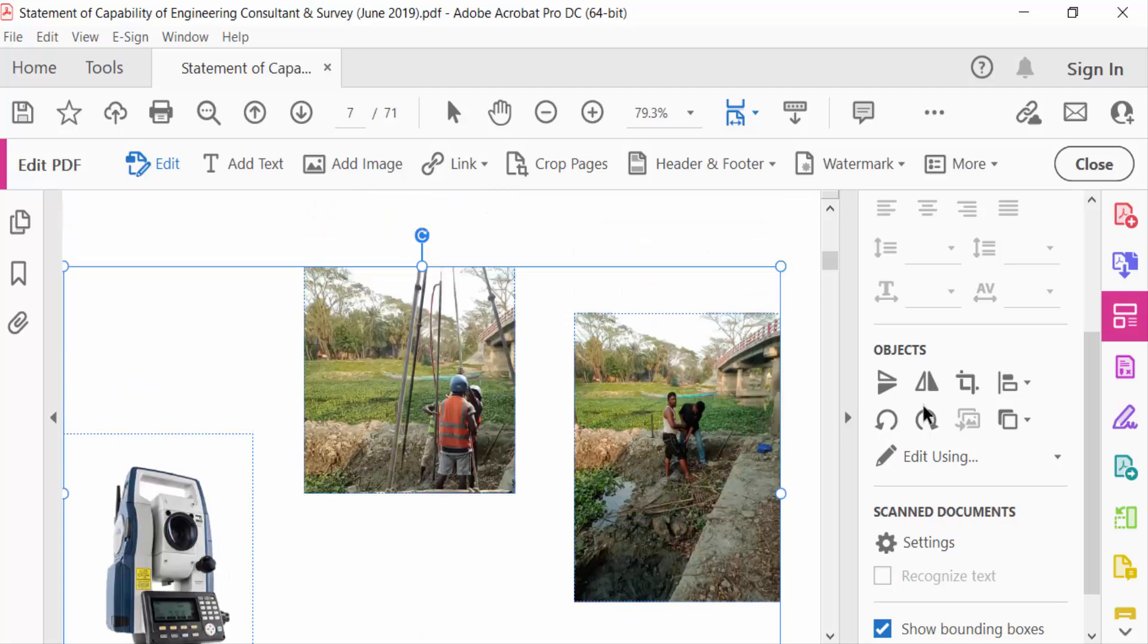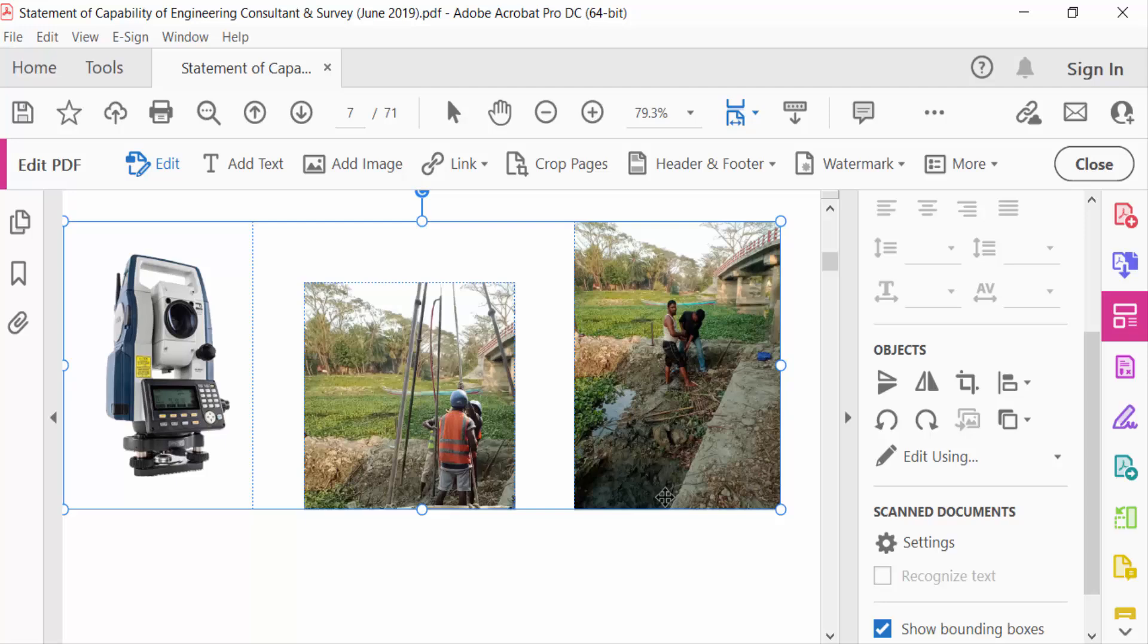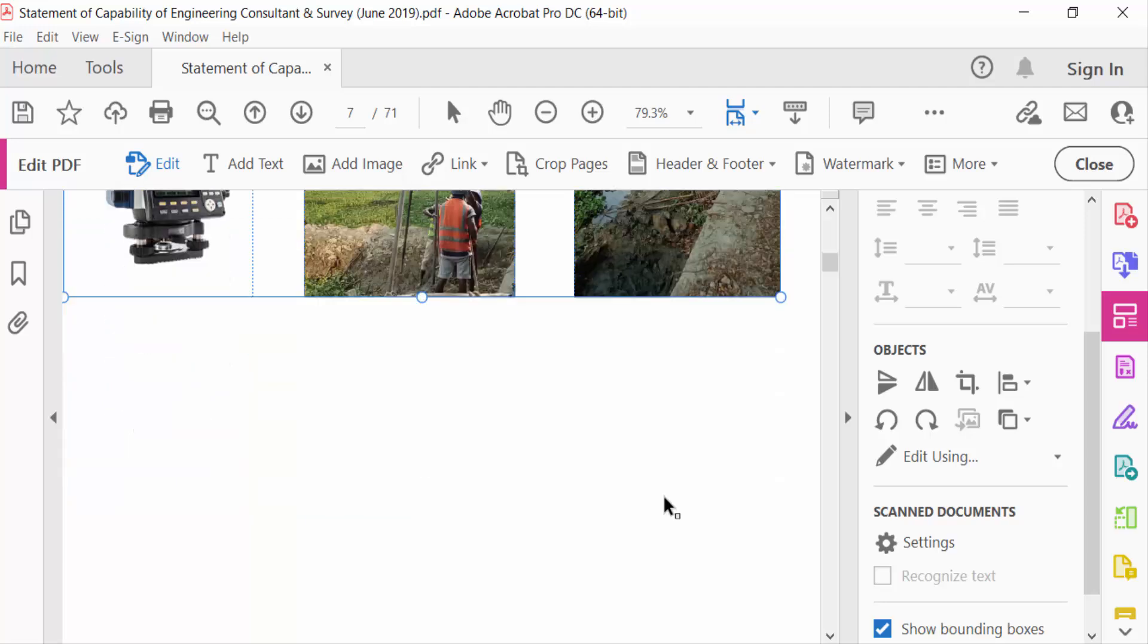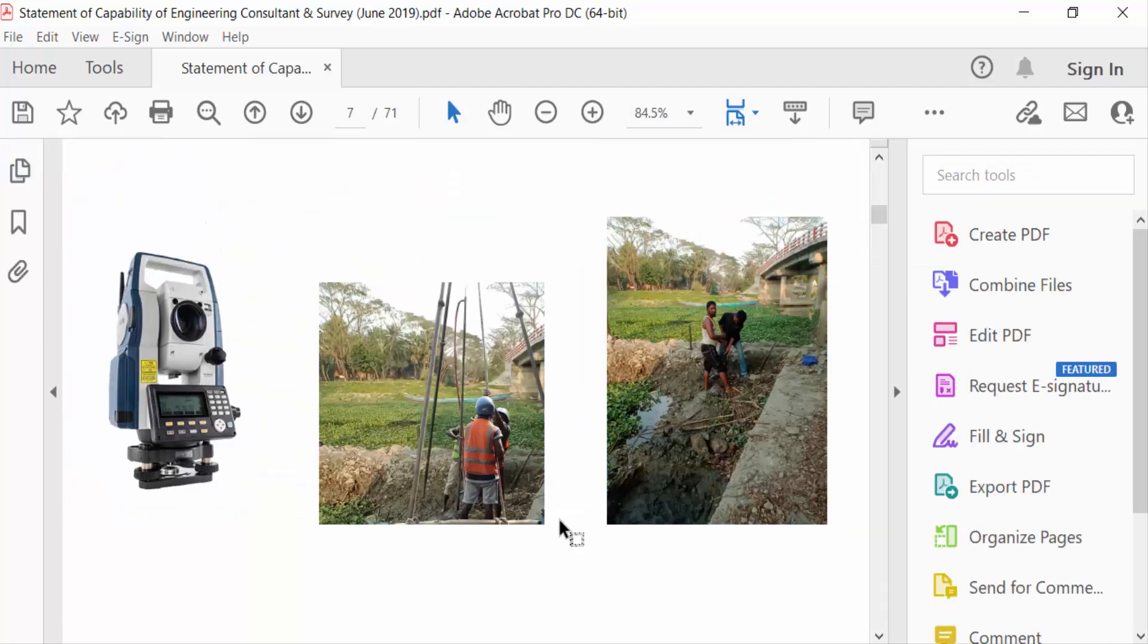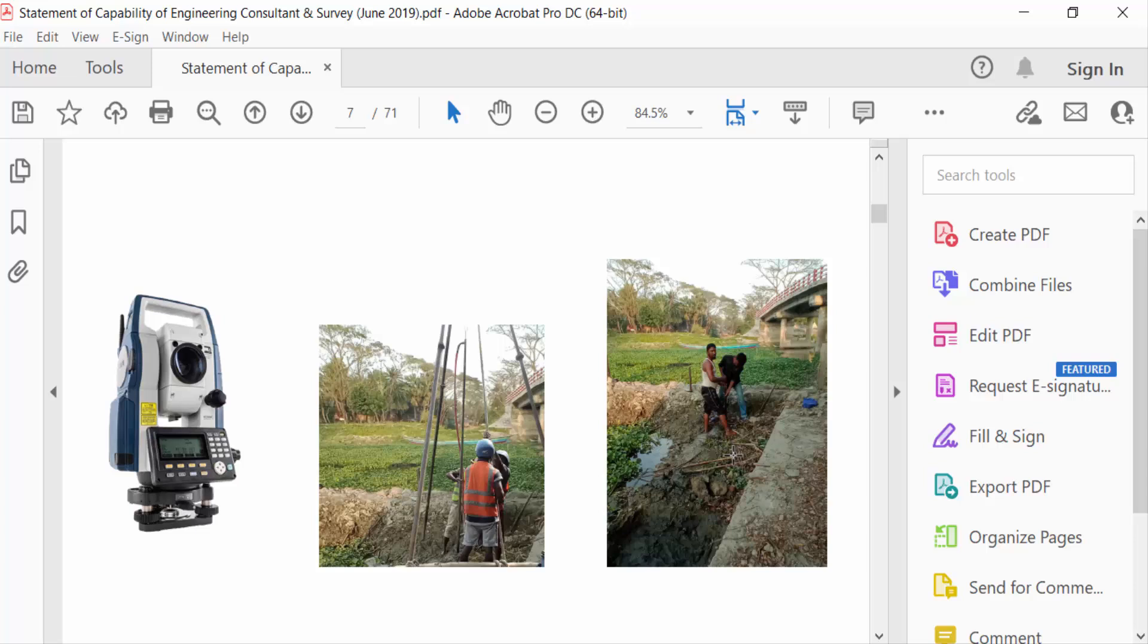This is align bottom, and the images are aligned at the bottom. So these are my images aligned. In this way you can align multiple images in a PDF file. I hope you enjoyed this video.